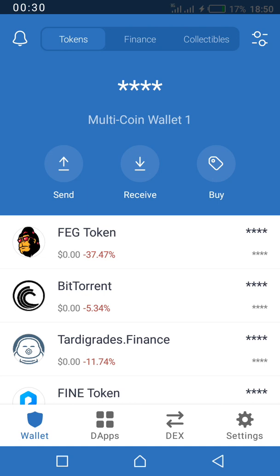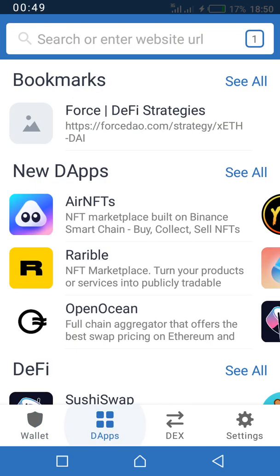If you're new to my channel, I talk about cryptocurrency, cryptocurrency exchange, and other cool ways you can make money. If you have not subscribed, please do it and hit the subscription button to support us.